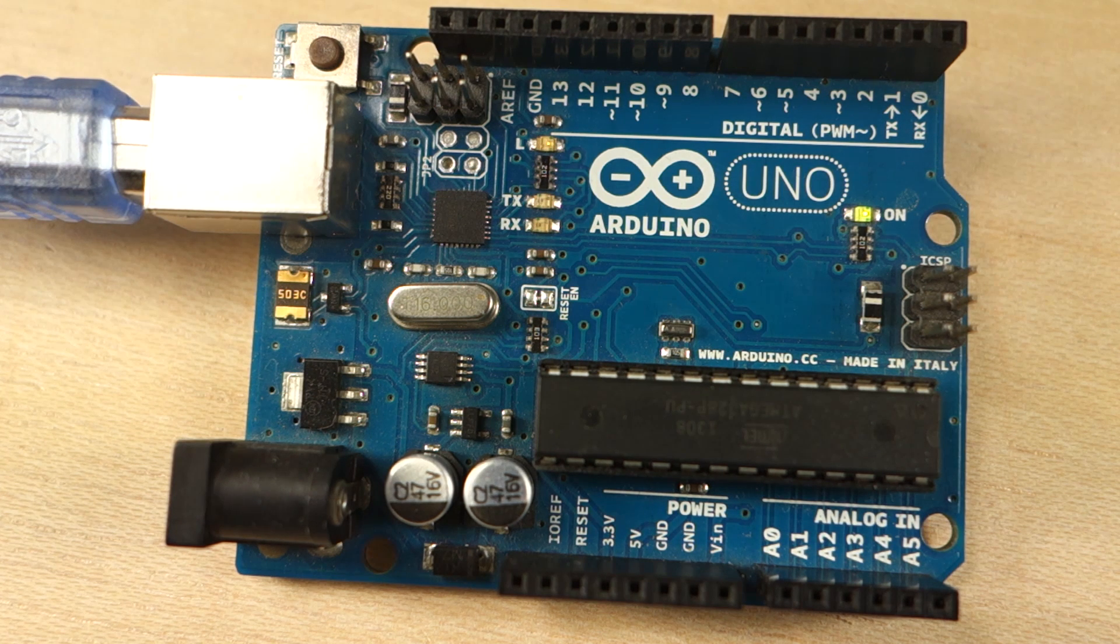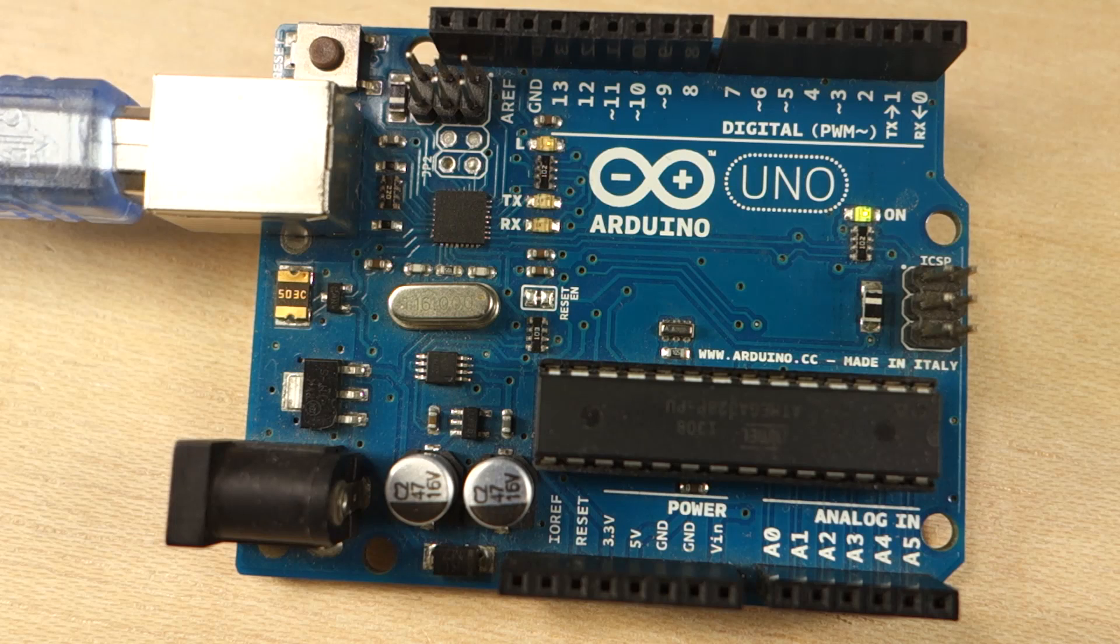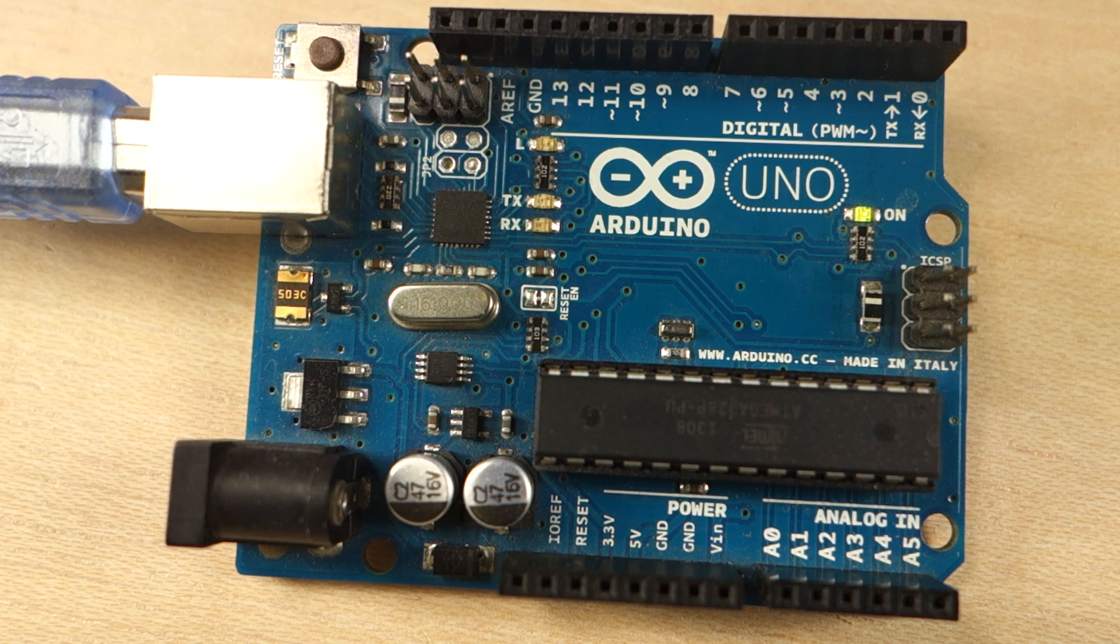In this video, you've learned how to upload code to the Arduino board. In the next one, you're going to build your first circuit on a breadboard to blink an LED.